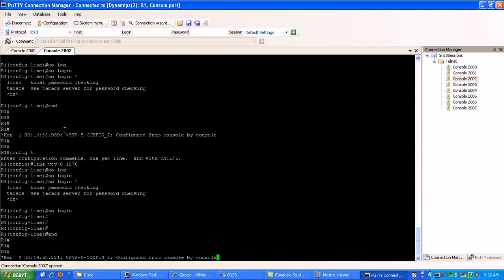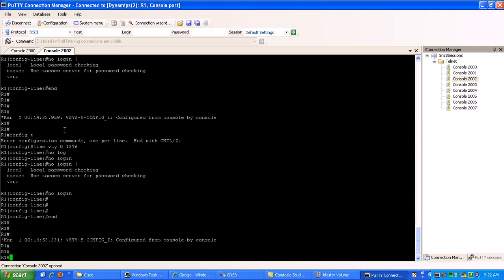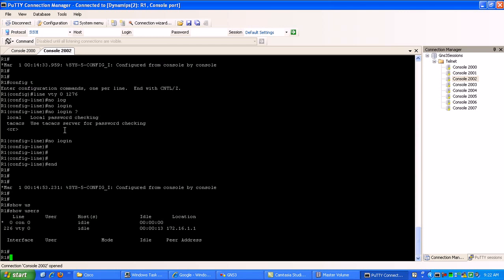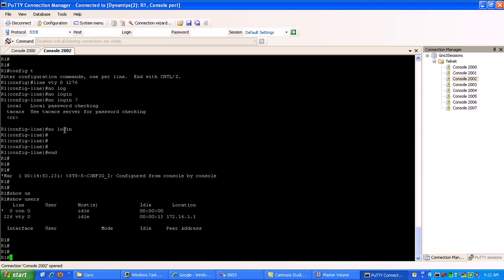You can also verify this on router 1, if you do a show users. You can see here that on VTY 0 is where I am telnetted in from.